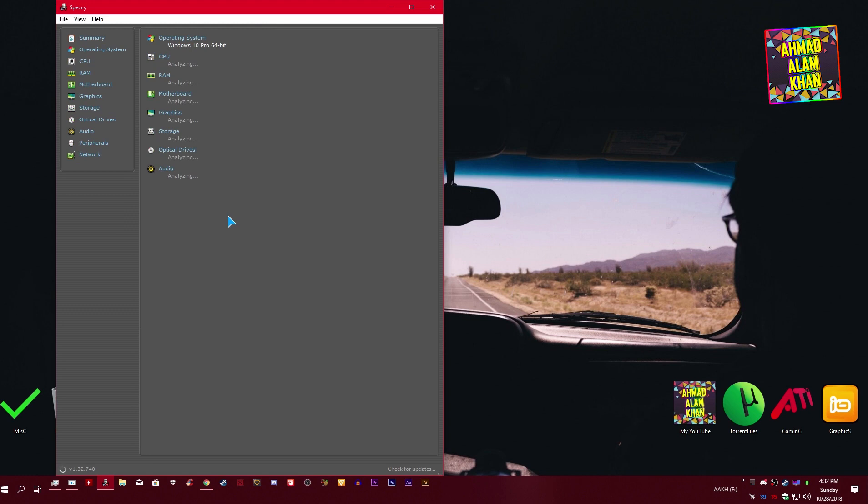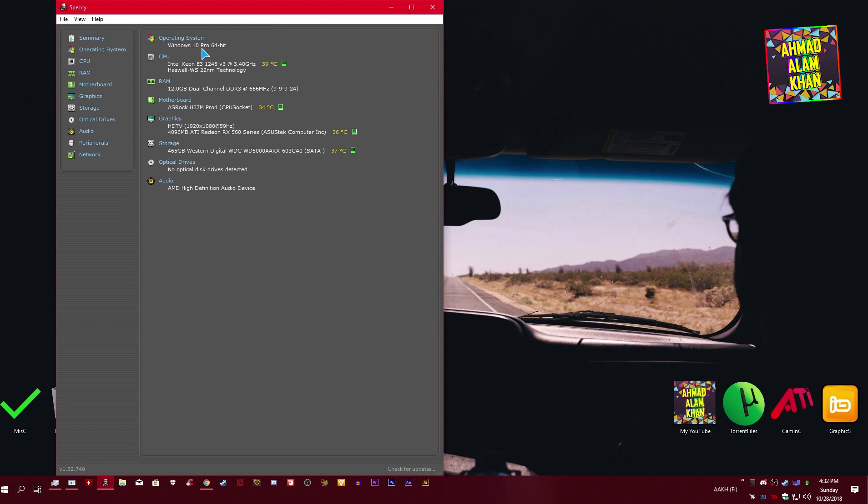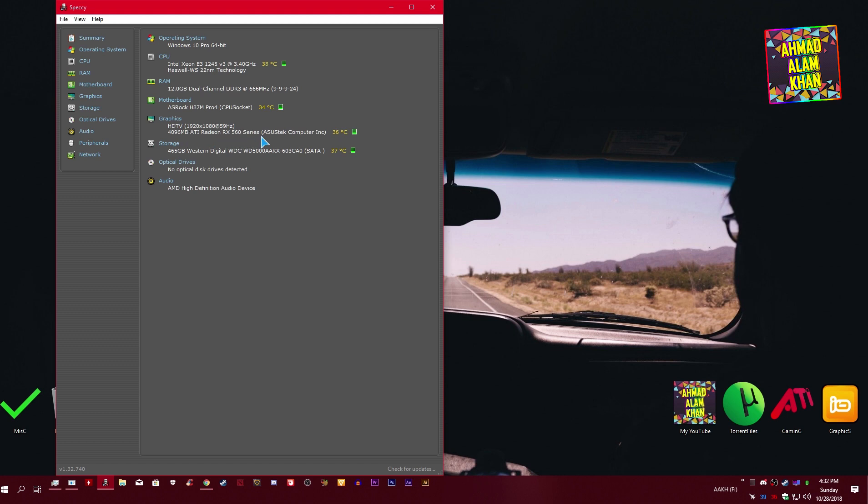Now you can see you have Windows 10, this processor, and you can see the temperature as well. You have 12GB RAM DDR3, this motherboard with its temperature. Over here you have this graphics card, RX 560 4GB, 36 degrees temperature.